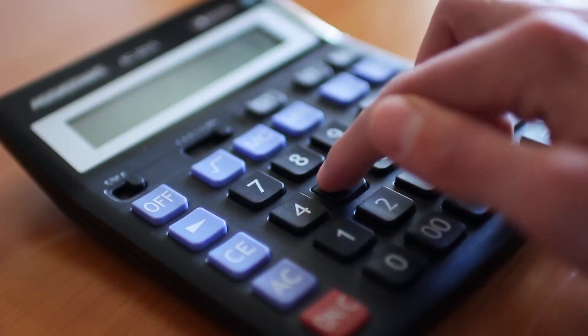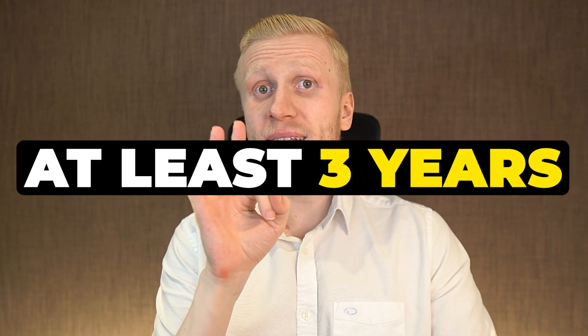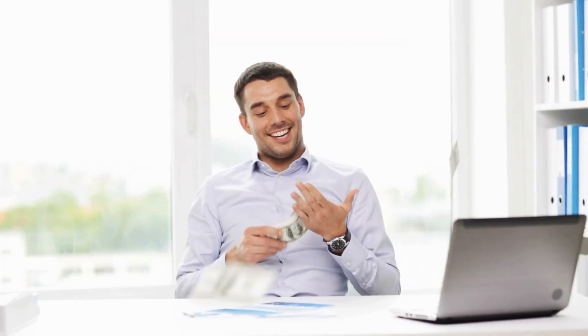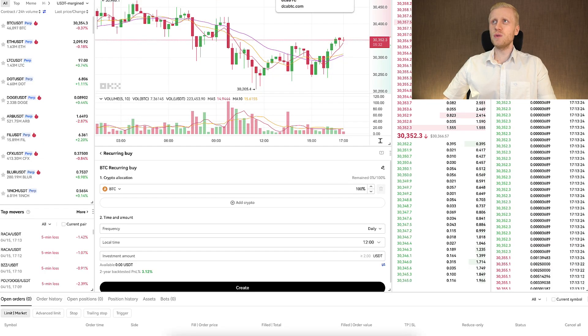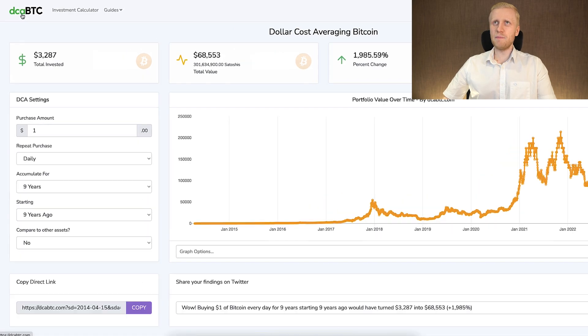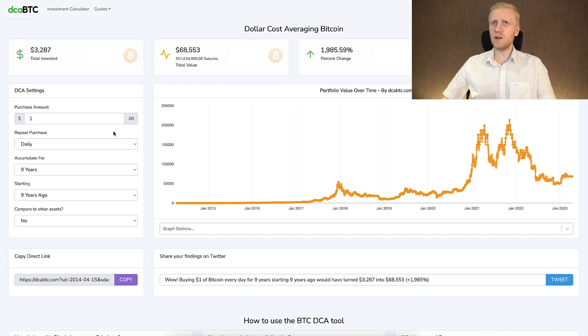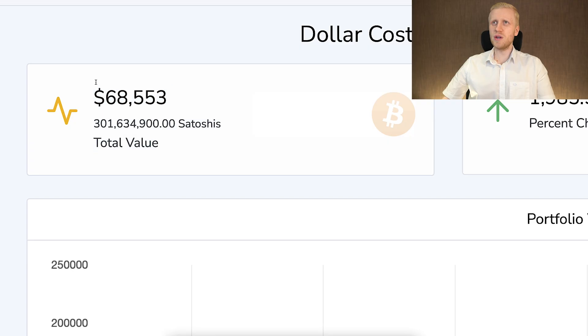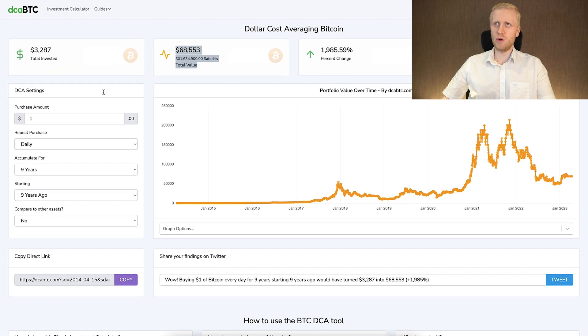Based on my calculations and observations, every single person who has done Bitcoin DCA frequently enough for at least three years has earned profits — none of those people who followed the strategy long enough has lost money. You can calculate this yourself or use a tool like the DCA-BTC calculator, where even $1 a day invested in Bitcoin over a long period has turned into more than $68,000.